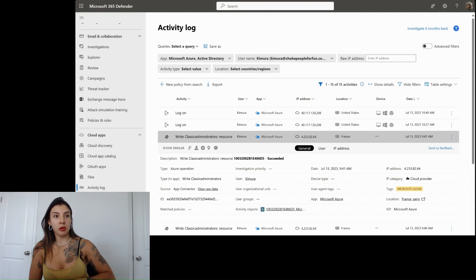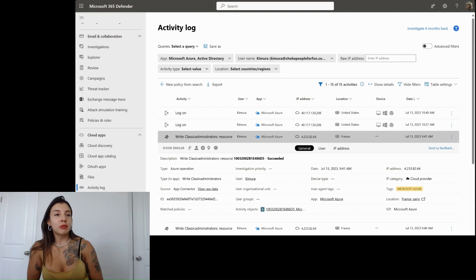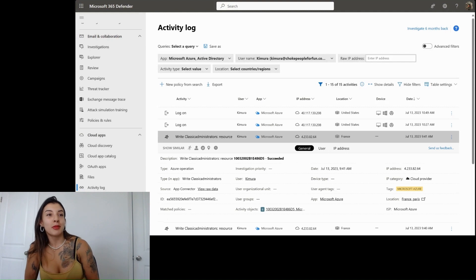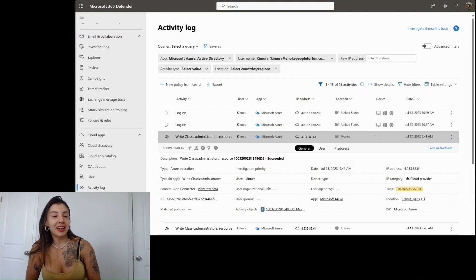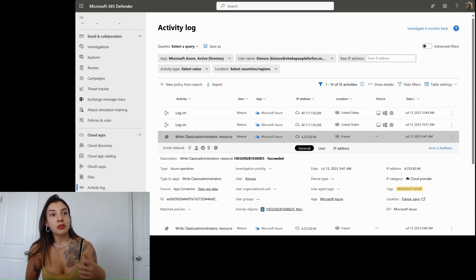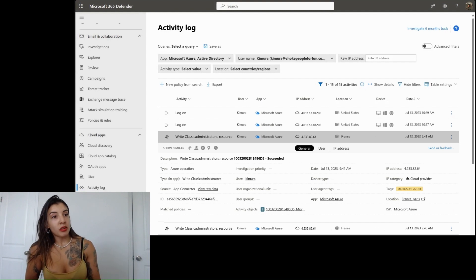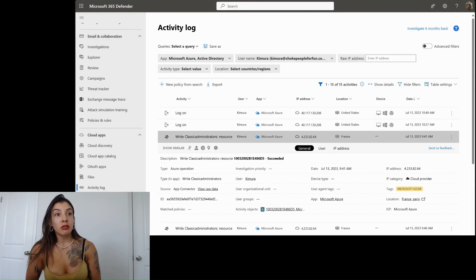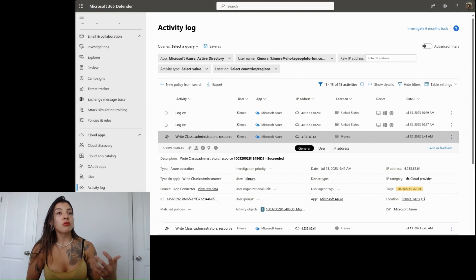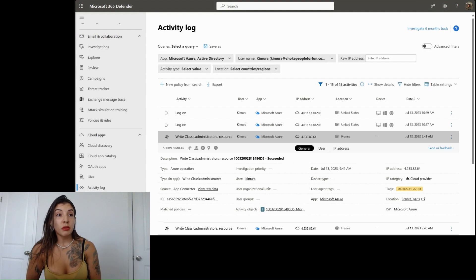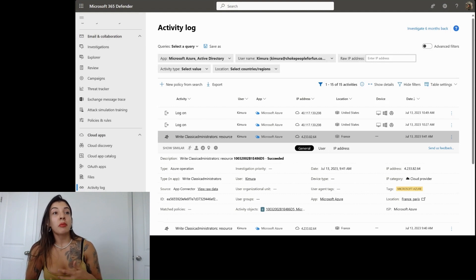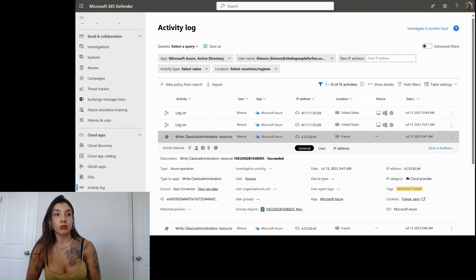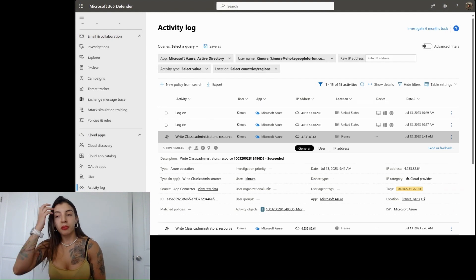So classic administrator is a permission, very underestimated. I like to call it the show me the money attack technique, in which what it does is that it allows access to the Azure subscription. We often talk about Azure Active Directory, but Azure subscription is where you are deploying resources, when there is any sort of crypto mining activity, botnet, or exfiltration. We need to have possession of the Azure subscription in order to deploy and use subscriptions.